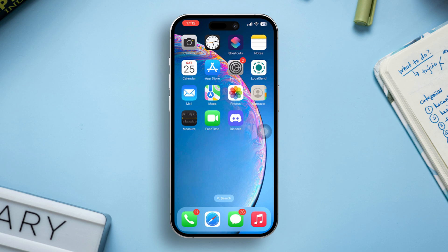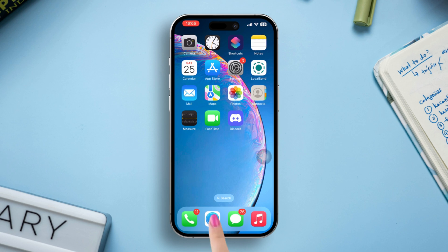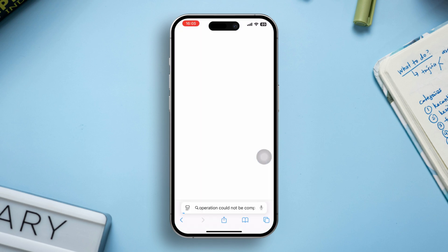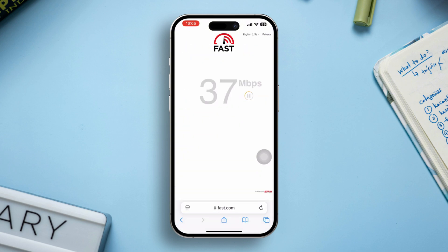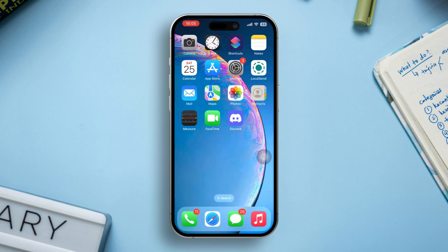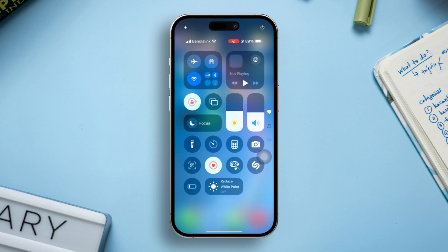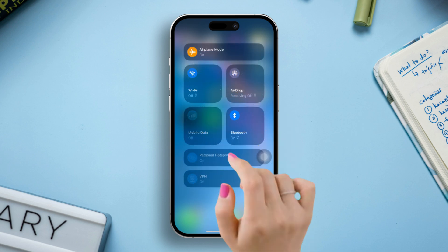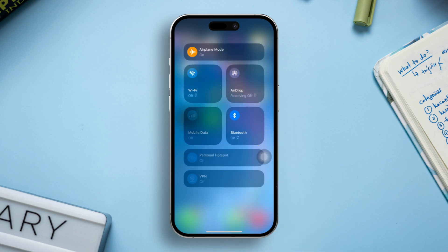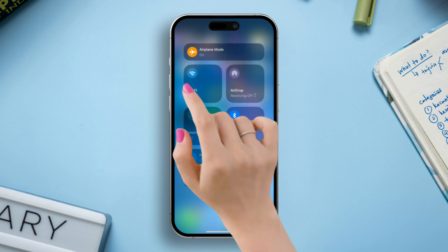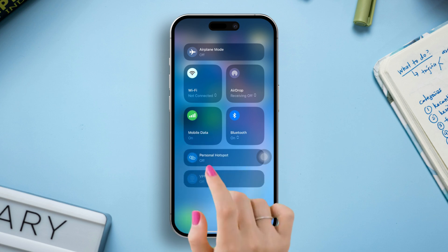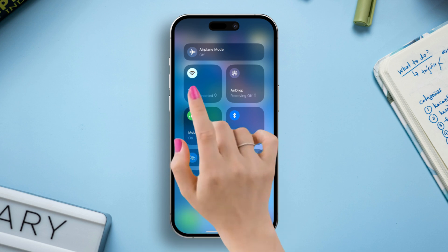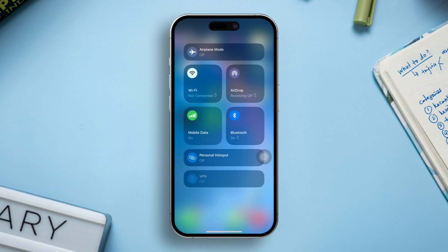Solution 1: Check your internet connection. Open any browser and go to fast.com to check your internet speed. If the connection is slow, turn on airplane mode, wait a few seconds, then turn it off. Try switching between Wi-Fi and mobile data to improve connectivity.